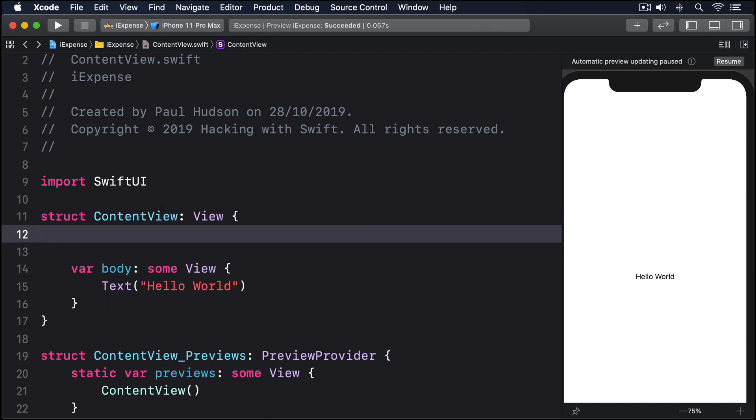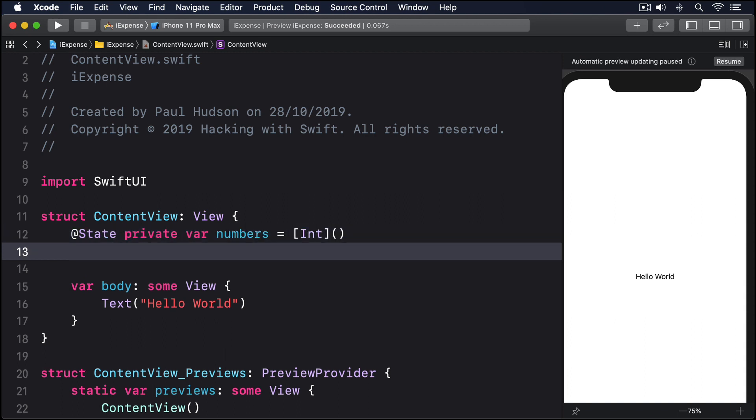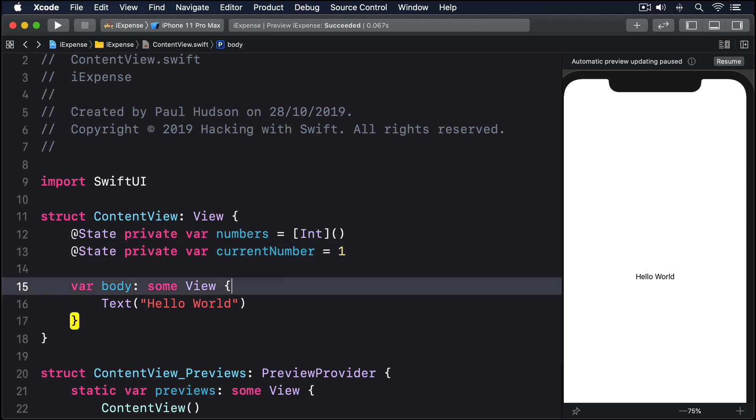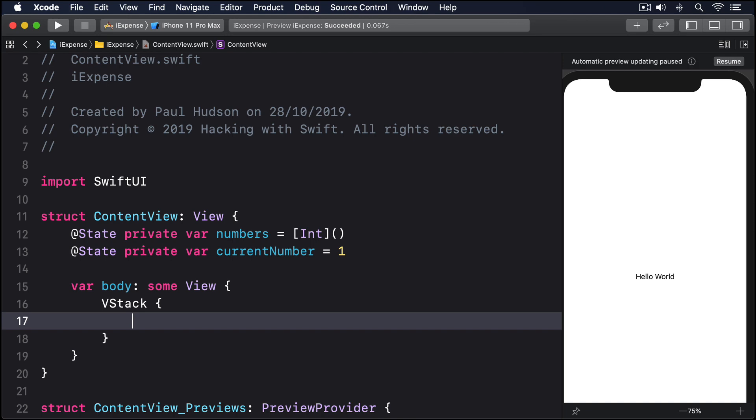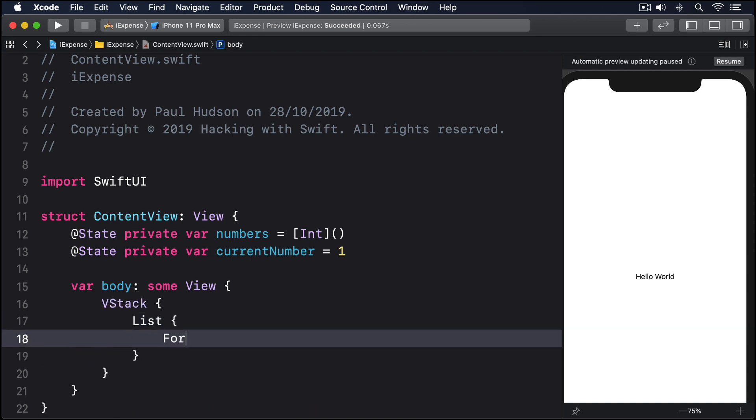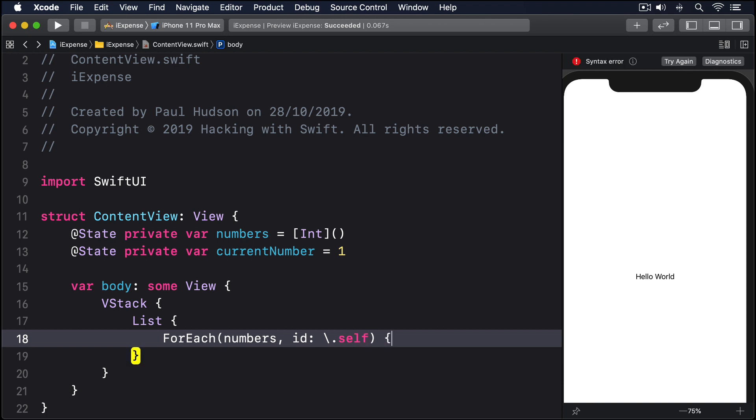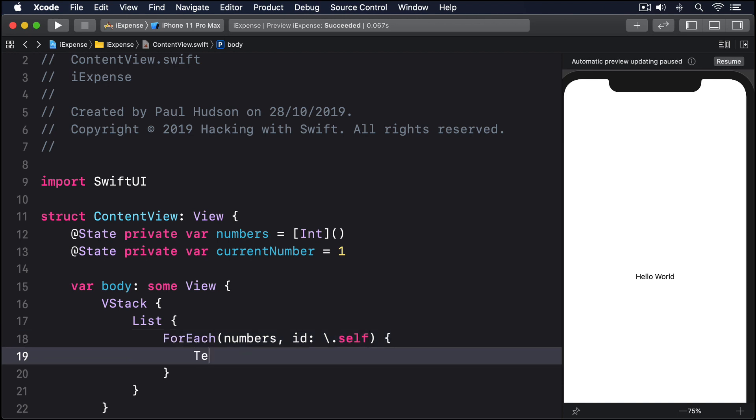Here's the code: @State private var numbers equals a new int array, @State private var currentNumber equals 1. Then VStack, List, ForEach numbers, id backslash dot self, Text dollar zero.